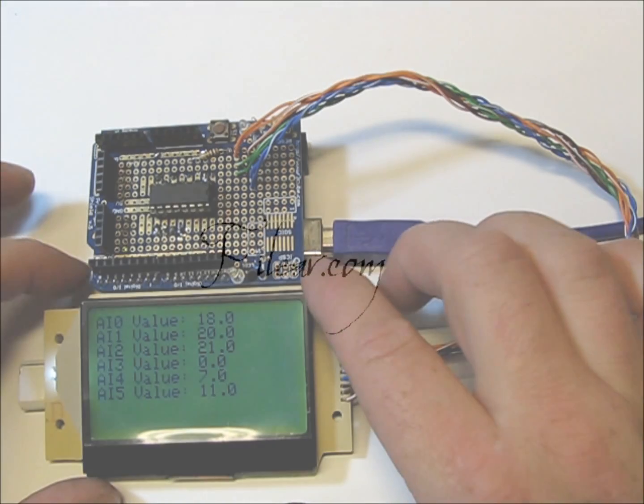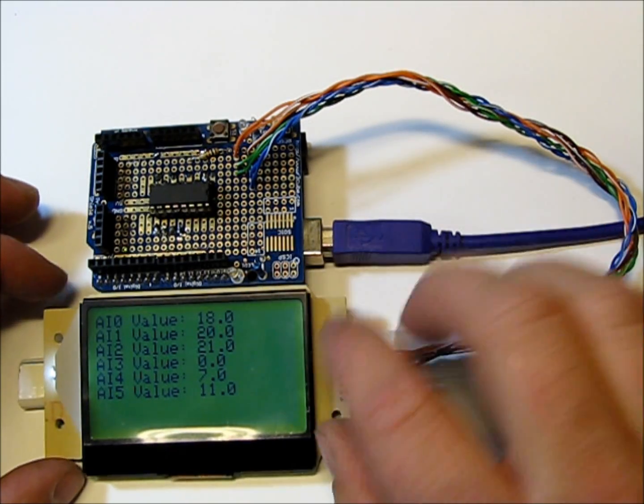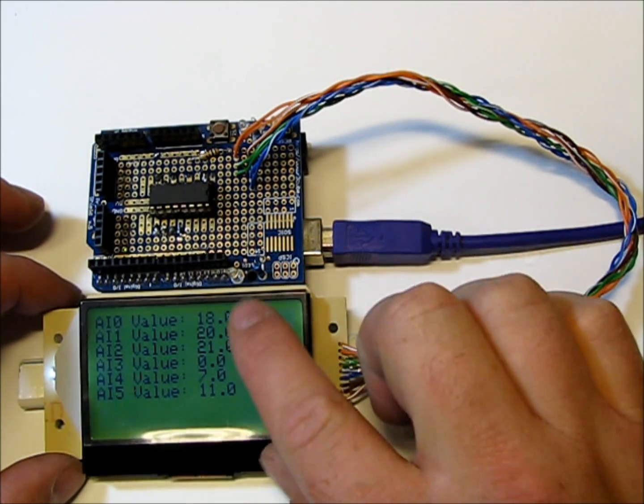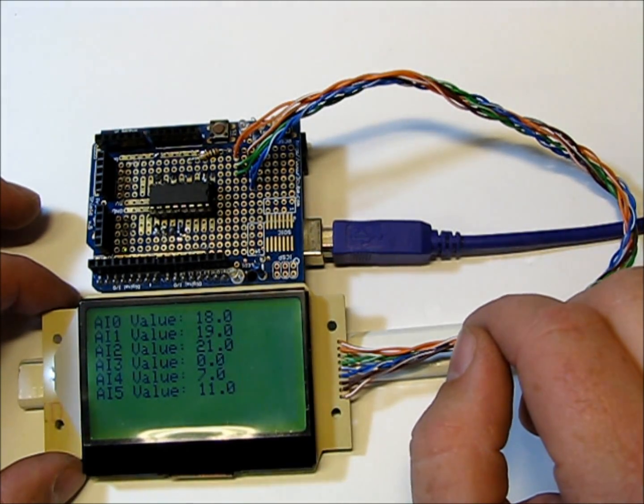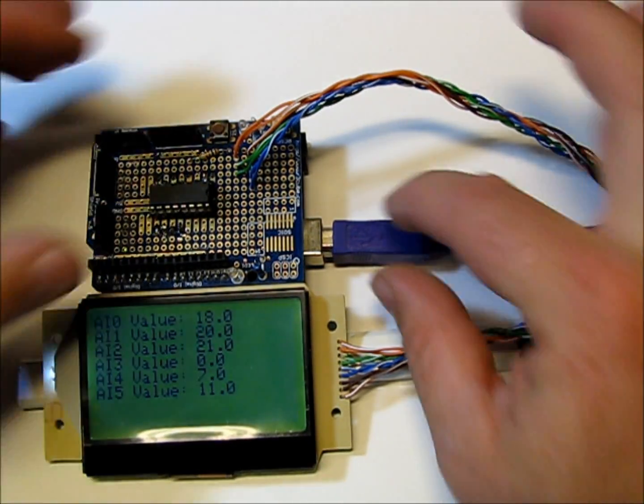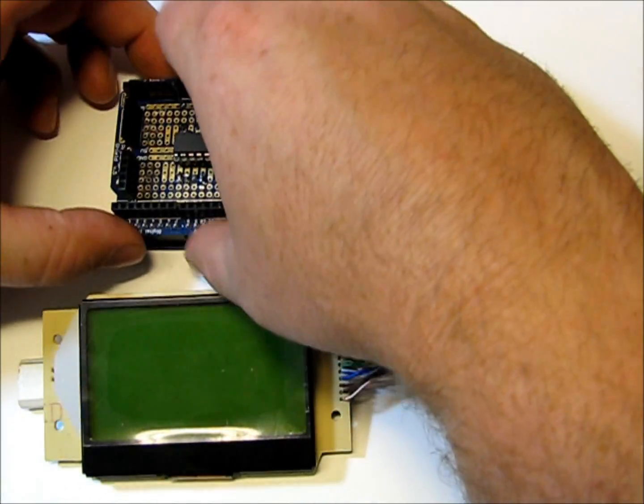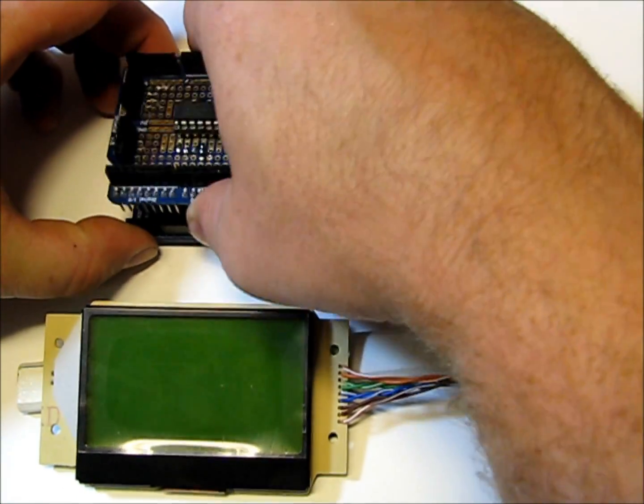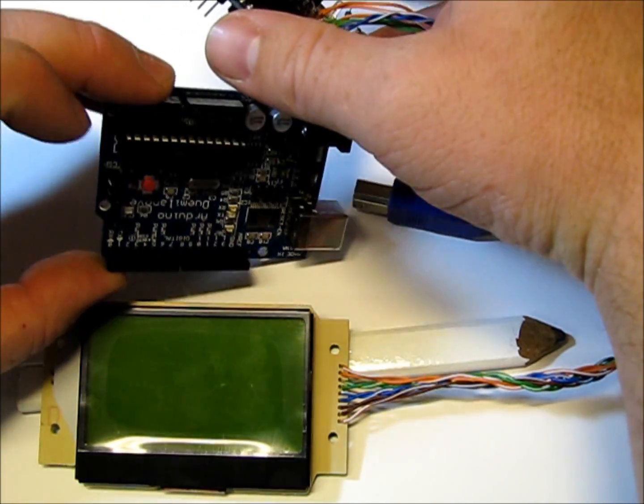So I'm going to demonstrate my program to display all six analog values on the screen. Just to show you, this is a regular Arduino Duomila Novae.